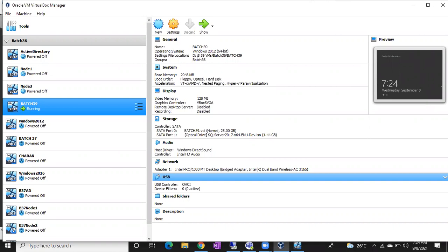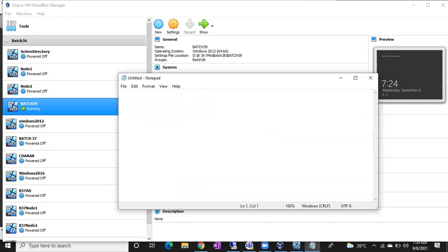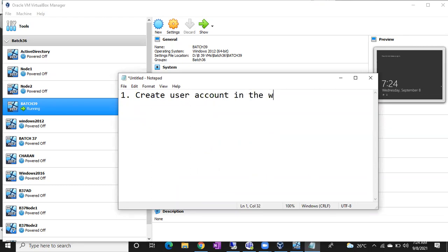For our practice, we are the Windows team, network team, and storage team all in one. Let's create a user account at the Windows level. First step: create a user account in Windows — in a real organization this step is done by the Windows team.